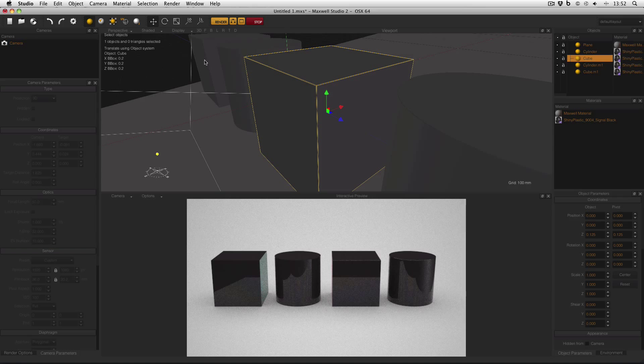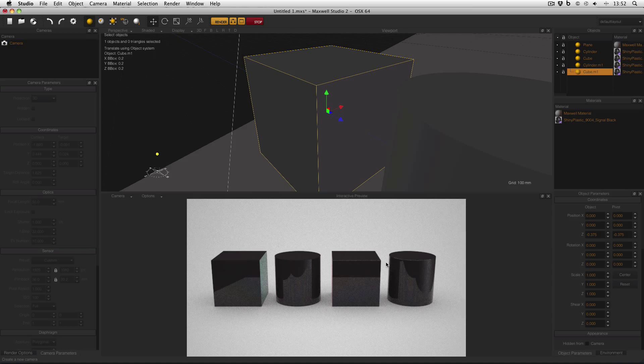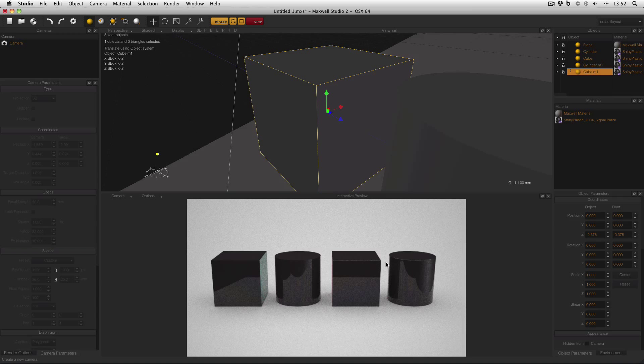But compared to the cube on the left, which has no bevel, it's reflecting a tiny bit of light which is adding just that little bit more realism to the scene.